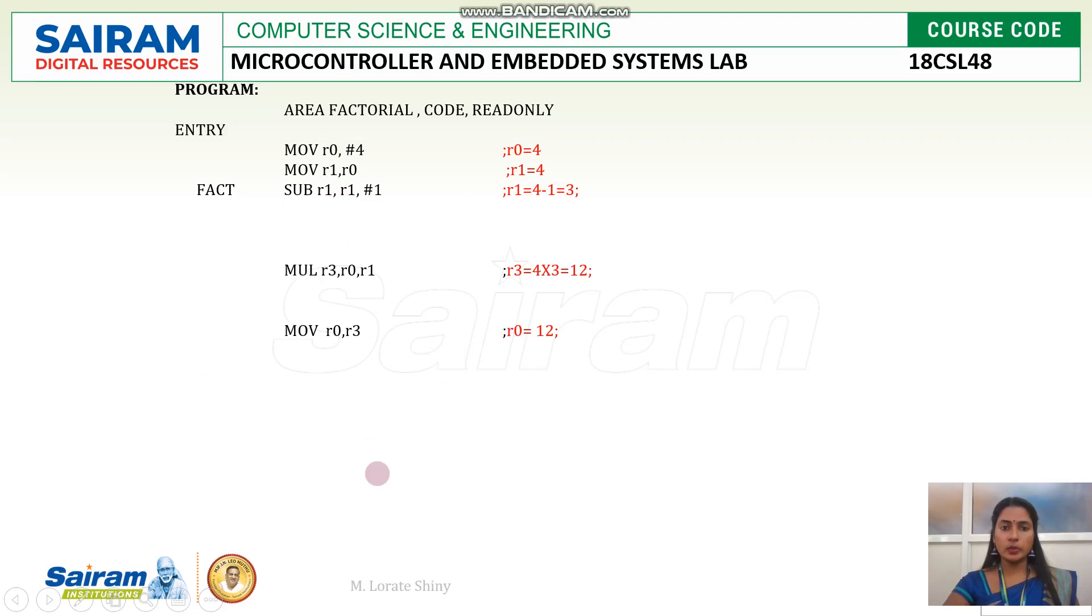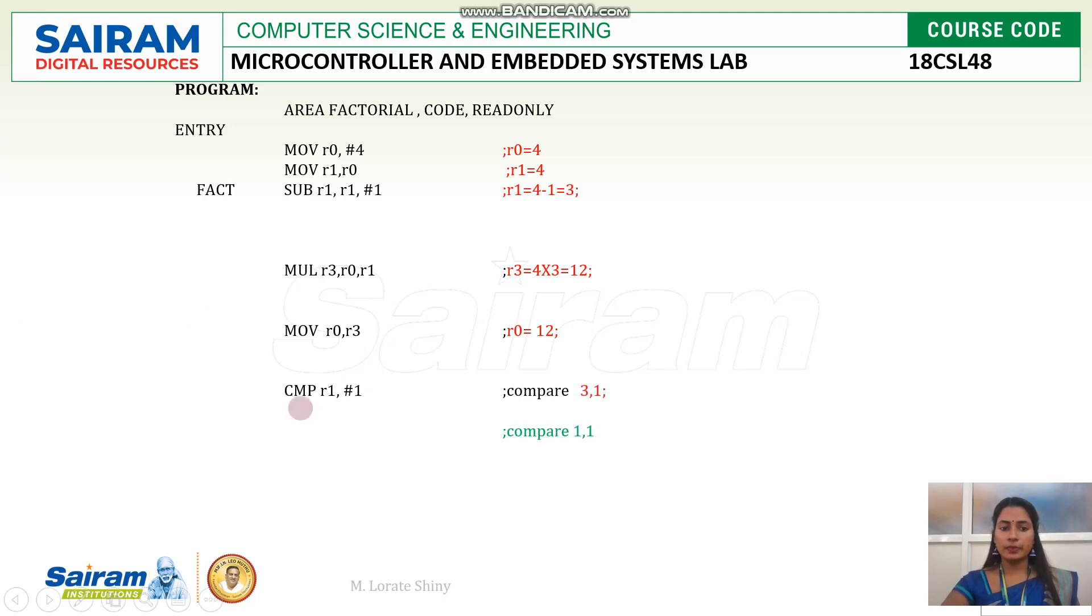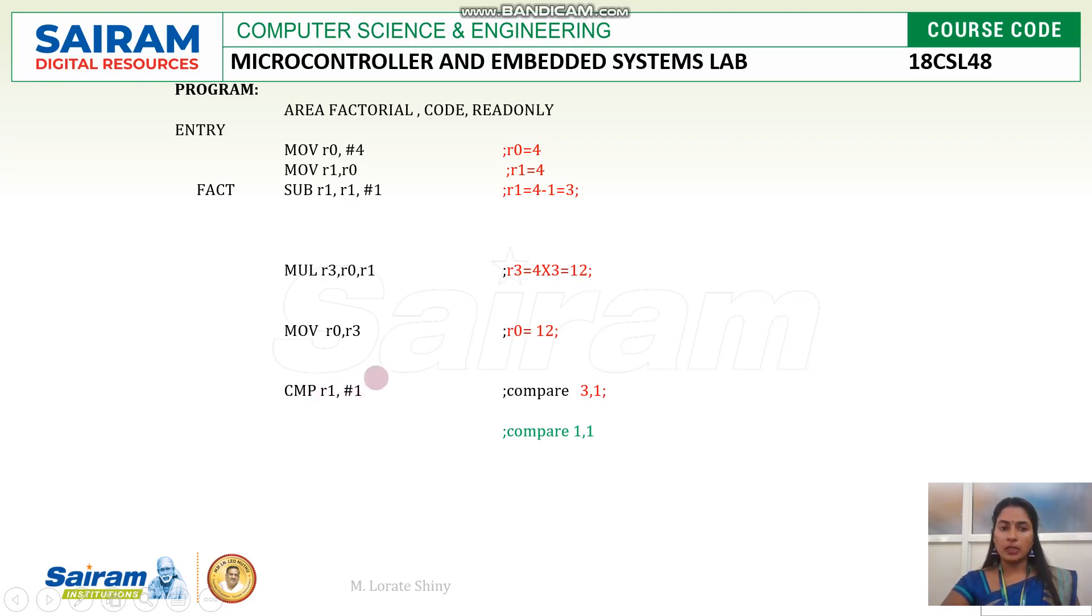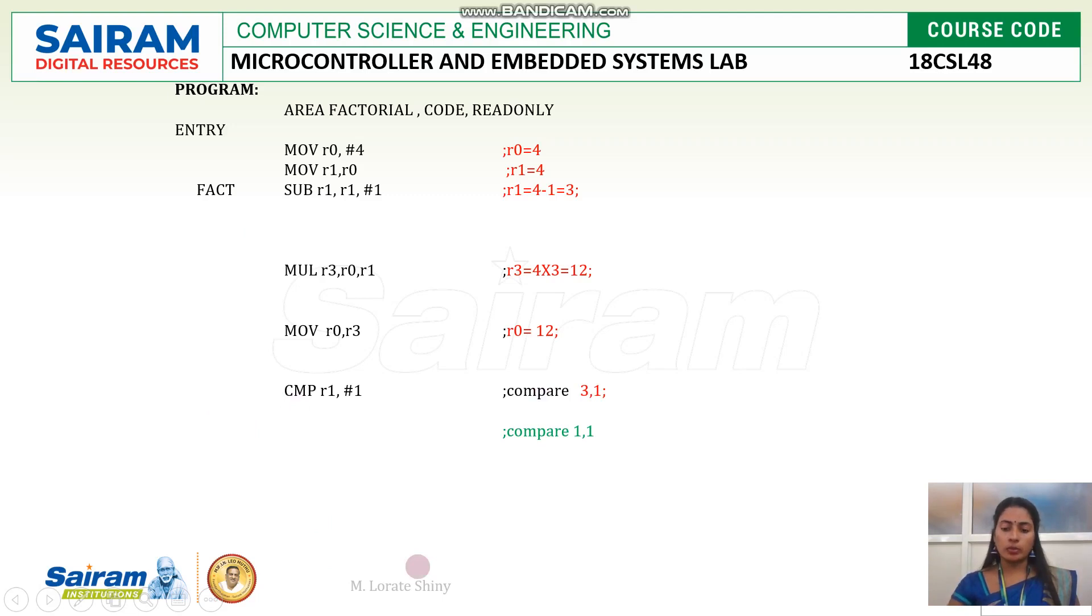For that I am using compare instruction. So here, I am comparing R1 with 1 because I have to do only 3 multiplications. Count is 4, only 3 multiplications. So 4 minus 3, multiplication operation 1. So that is what 1 is taken here. So compare R1, 1. Now R1 is 3. So first time I will compare 3 and 1. So next I will keep conditional branch instruction to decide to go back to fact or come out of the loop.